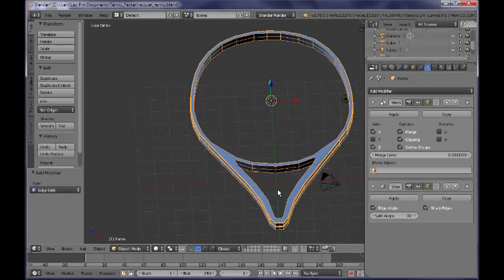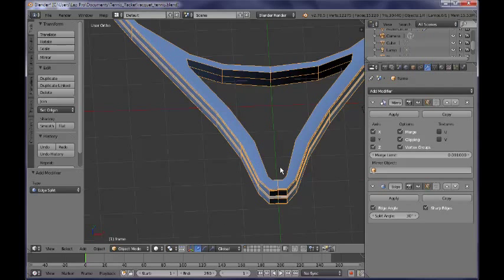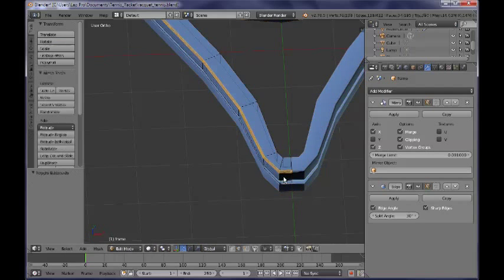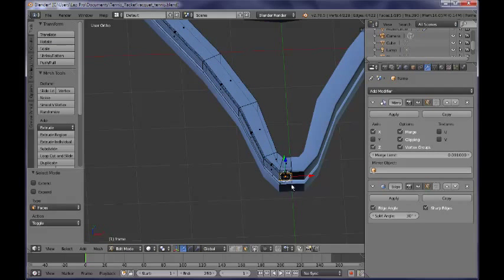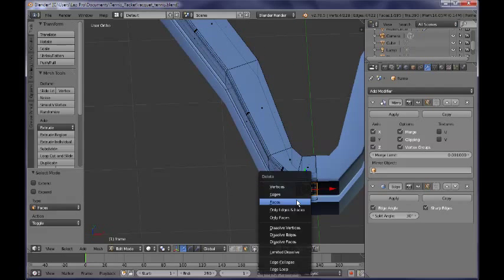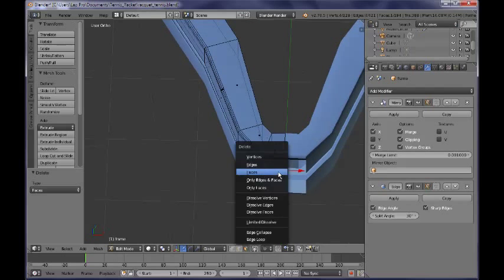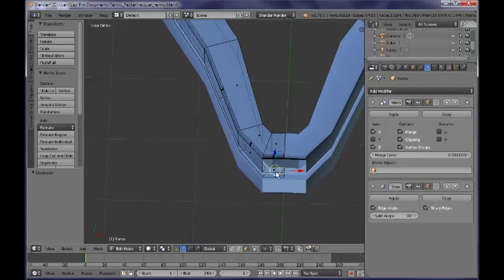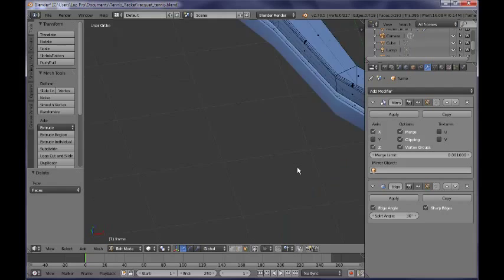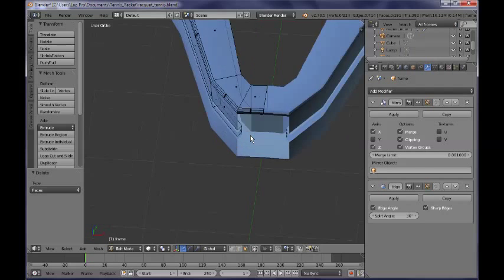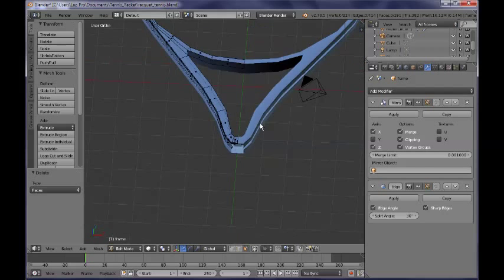We're going to work a little bit more in the next tutorial on the detail, but for the moment we have the basic shape. I also need to delete this face here as well — and perhaps this one — because I'm going to be adding the handle in the next tutorial, so I need to get rid of those faces.